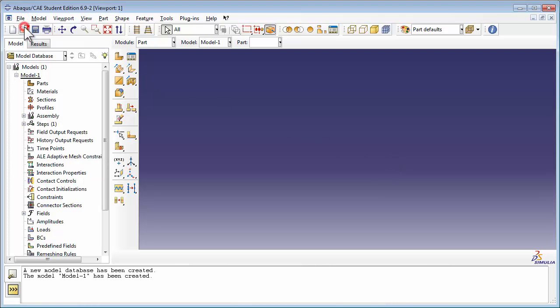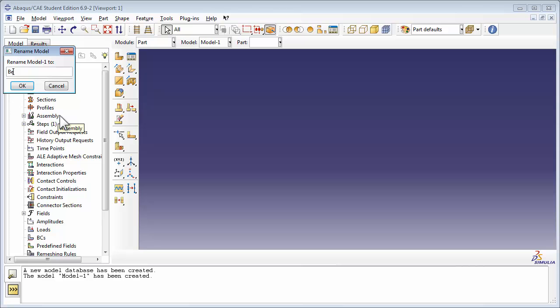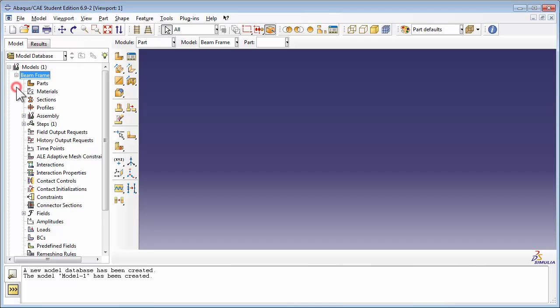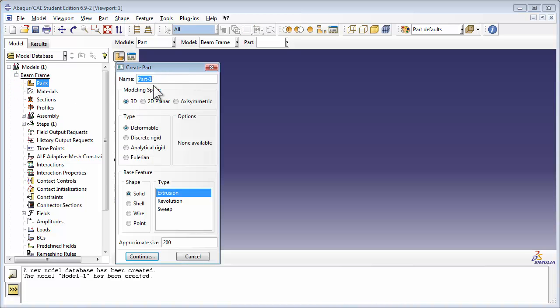Let's start by opening up a new file. We shall rename the model BeamFrame. Let's create a new part and name it Frame. The modeling space is 3D since it's a three-dimensional frame. The type is deformable, and we're going to set the base feature to point. When we created the barbell stand, we used a solid as the base feature. For the truss structure, we used wire as the base feature. But this time, we're going to go with point so that Abaqus can create a reference point for us, and we can use that as a starting point to draw out the rest of our beam structure.